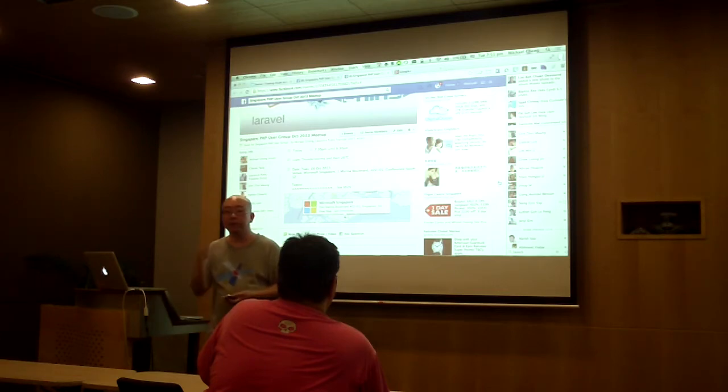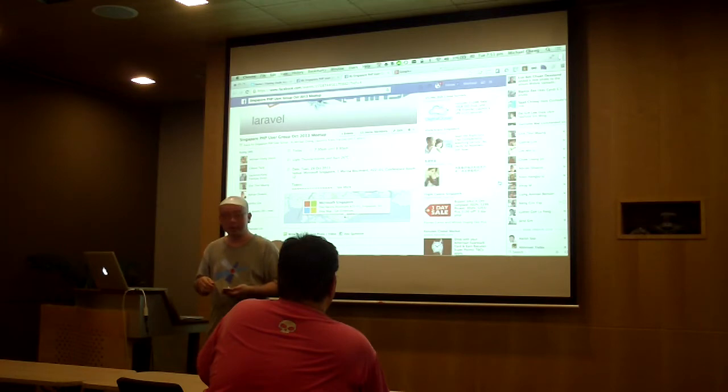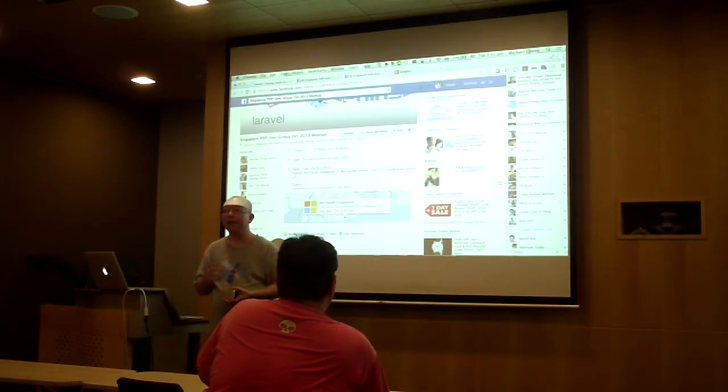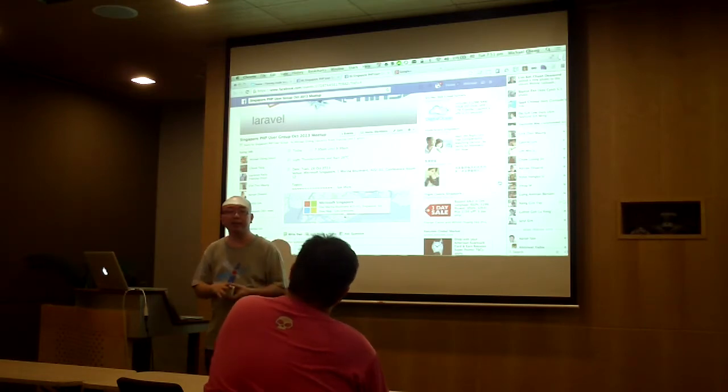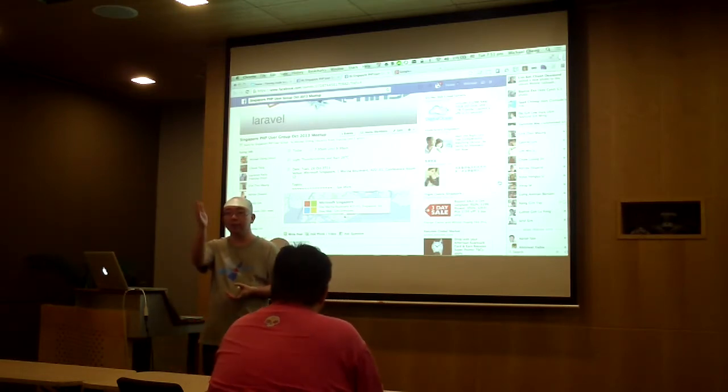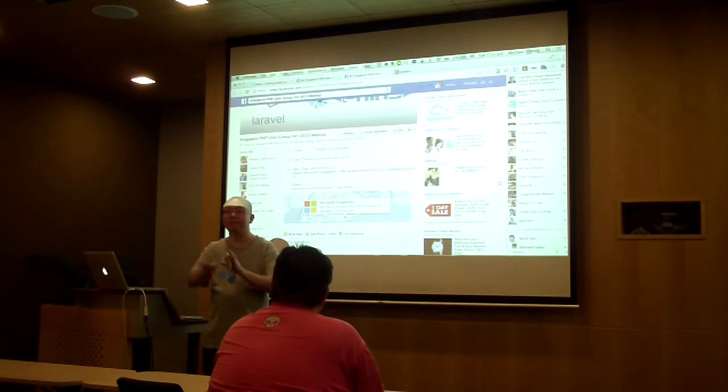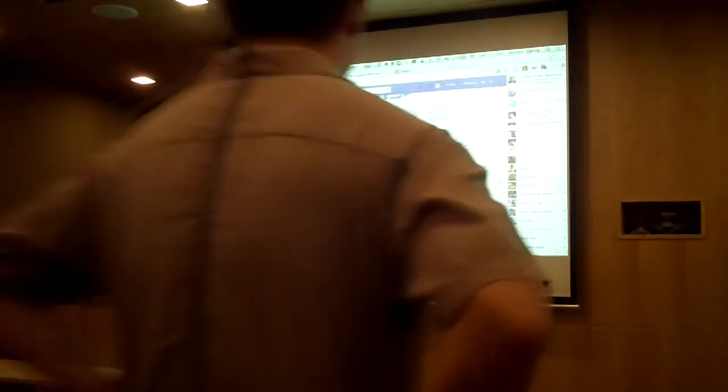Hi everybody, welcome to the PHP meetup. We haven't had this in a while, so I appreciate all you guys coming again today. Today, thanks to Microsoft again for hosting us and having us here. Jonathan will be sharing with us a little bit about some nice interesting stuff from Microsoft.